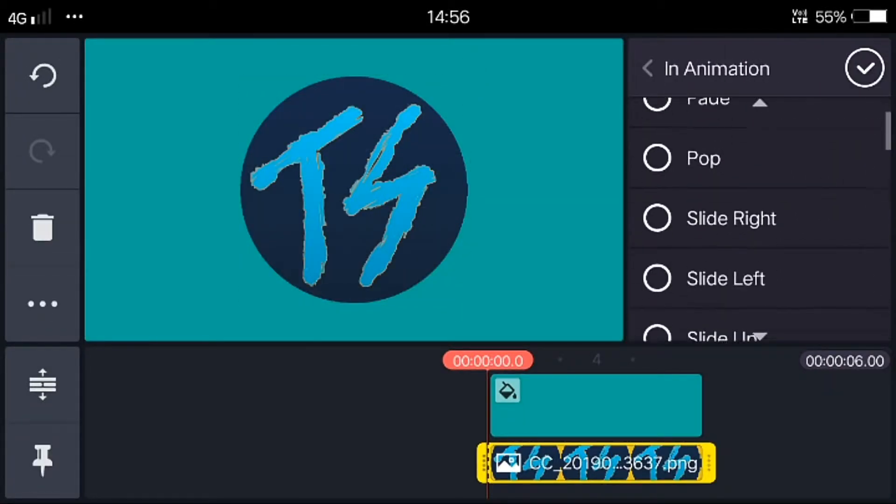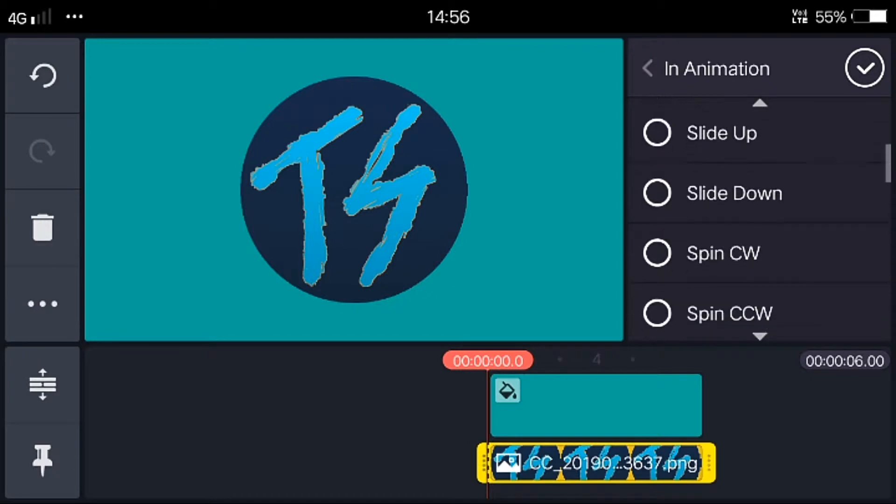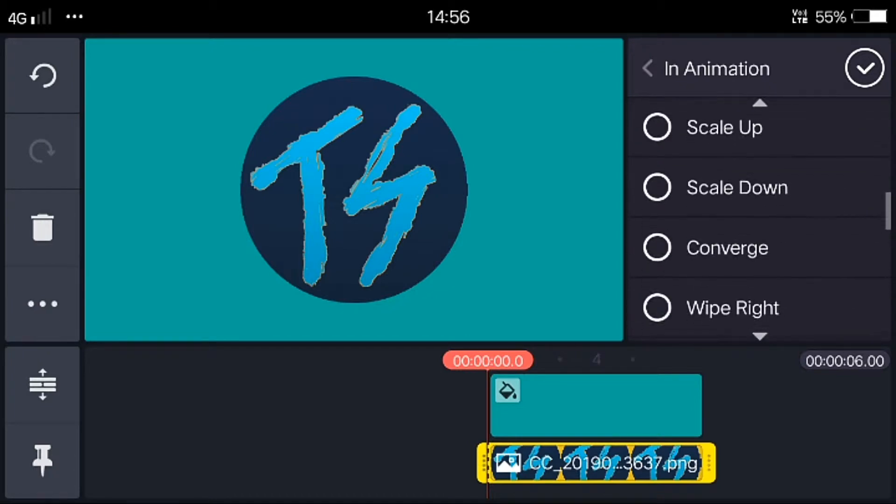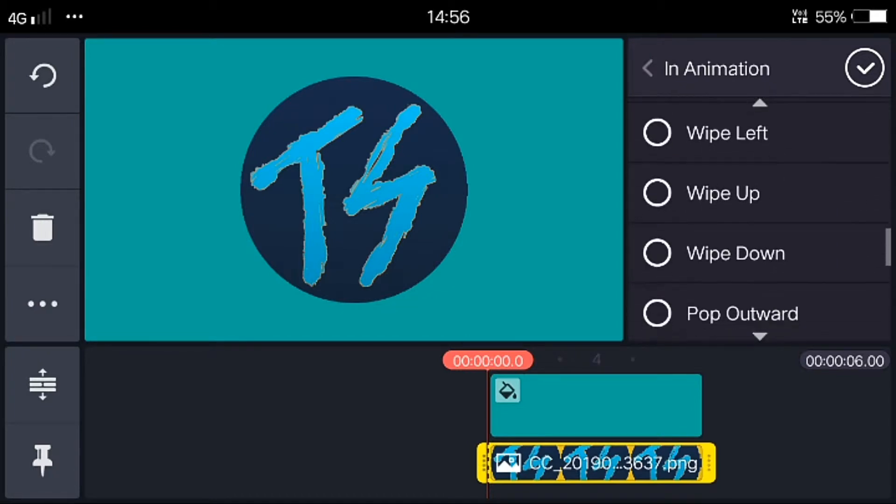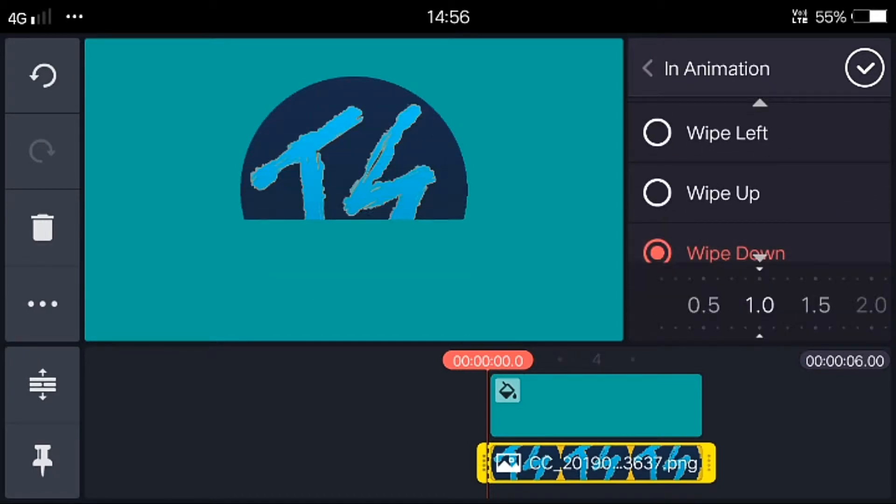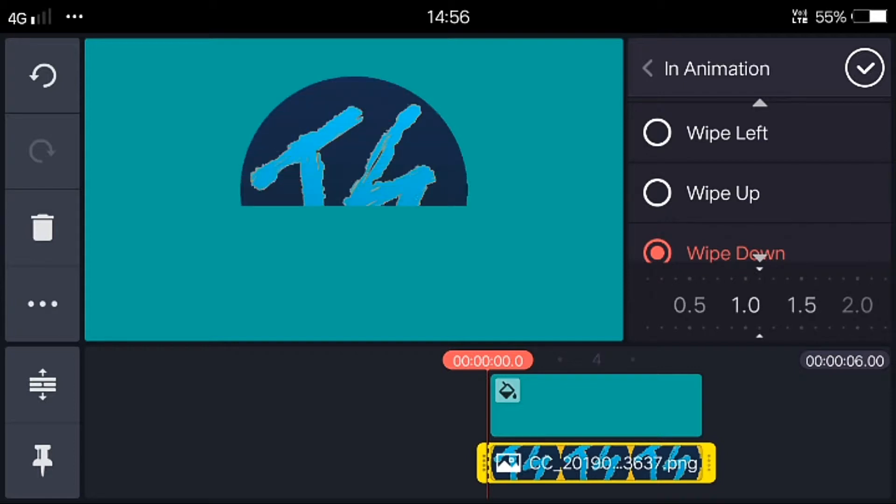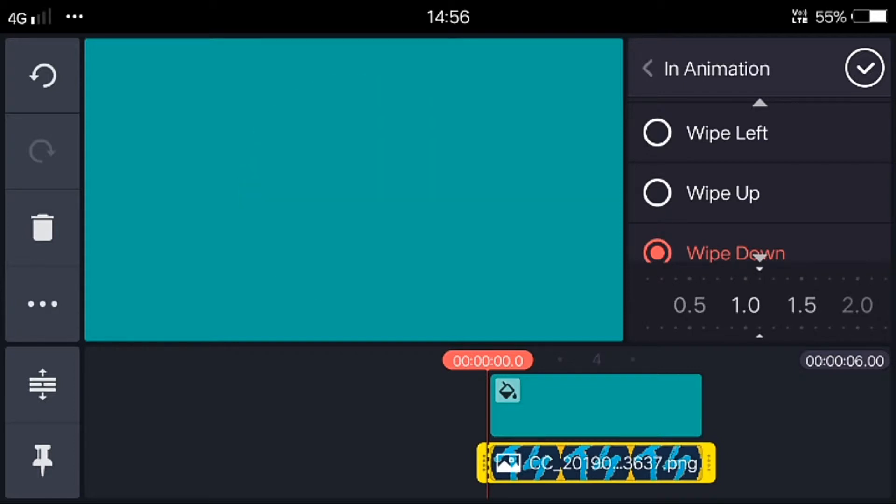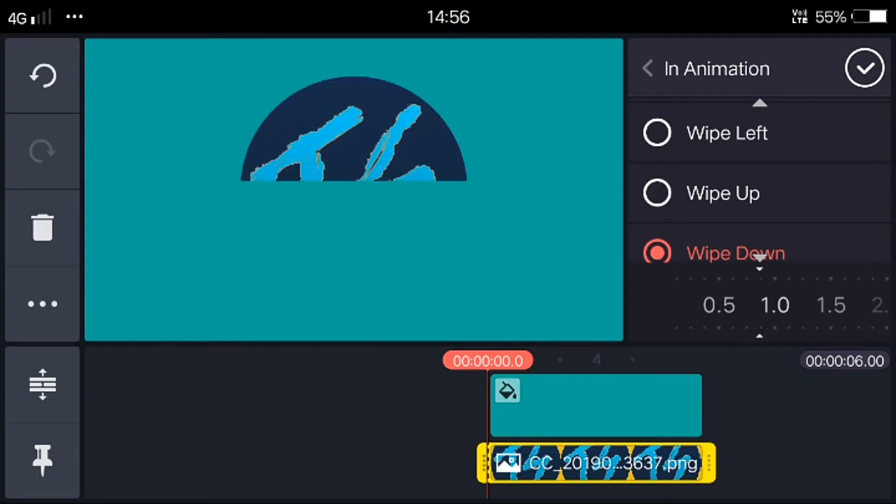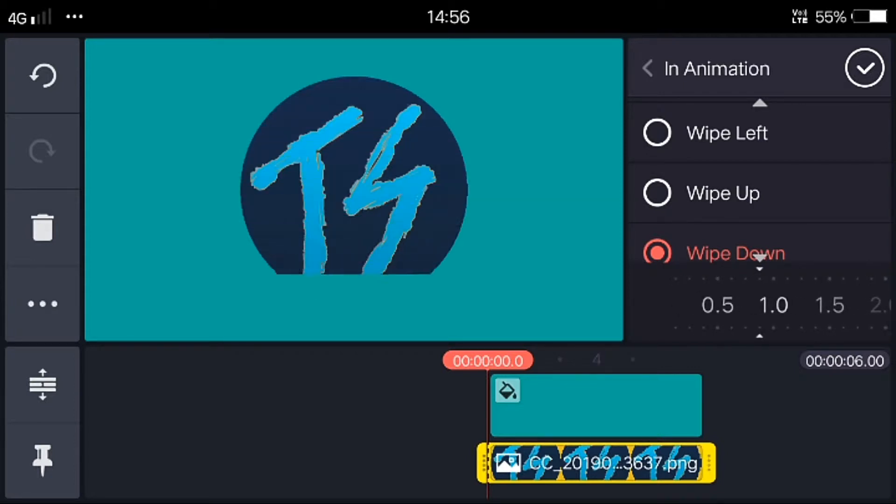Now you want to go to in animation. Choose wipe down. Now you can set the speed according to view.